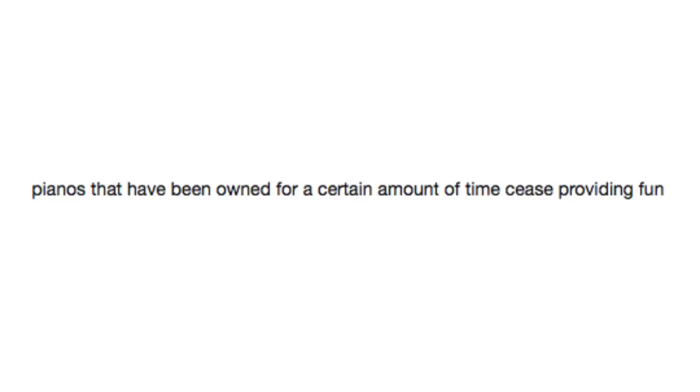Pianos that have been owned for a certain amount of time cease providing fun. It's that same grand piano again. It may have mastered all the work of Mozart and Beethoven, but just, it's not that fun anymore.